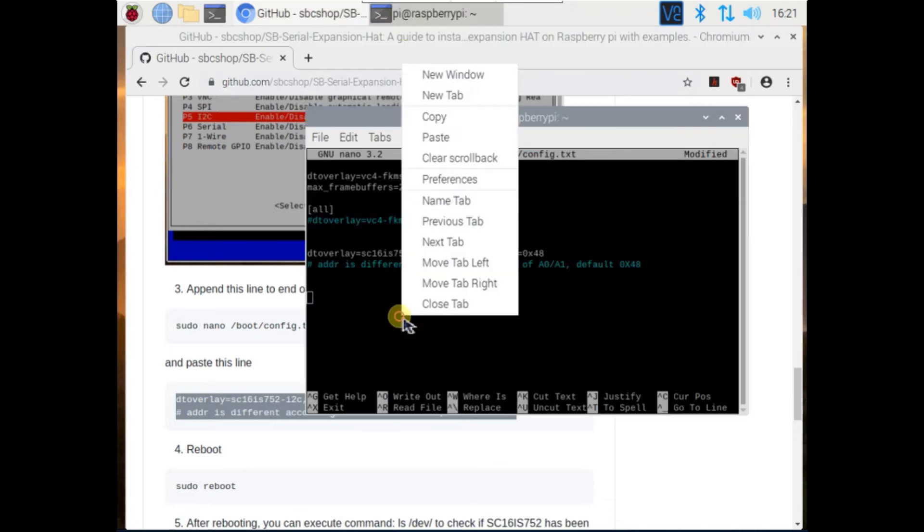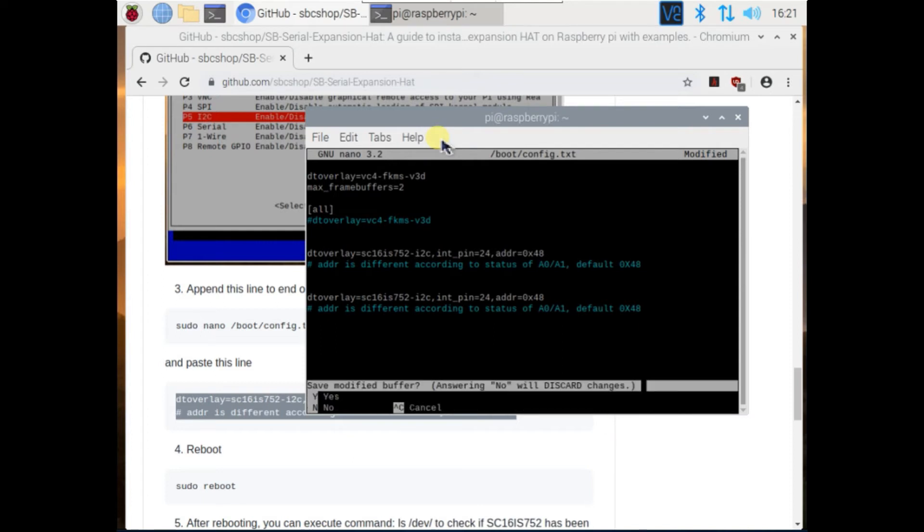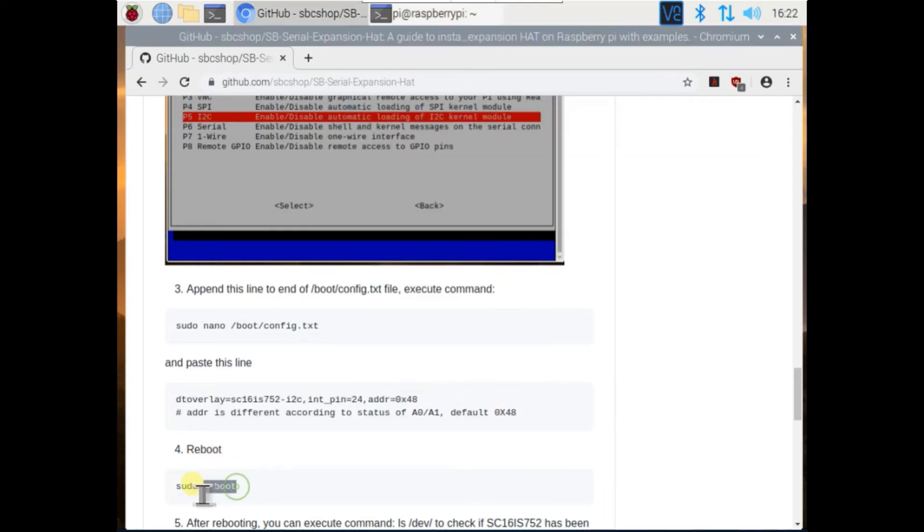Right now I am using 0x48 as address of i2c. Now reboot to Raspberry Pi.